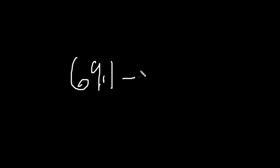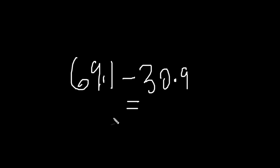All right, let's do a little bit more. Let's do 69.1 minus 30.9. What do you get? 38.2.